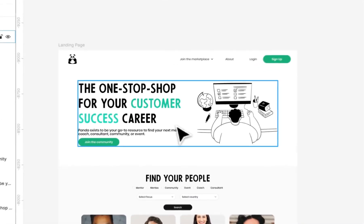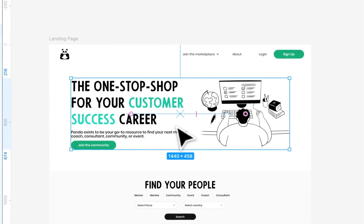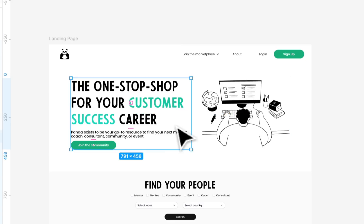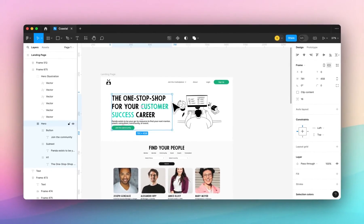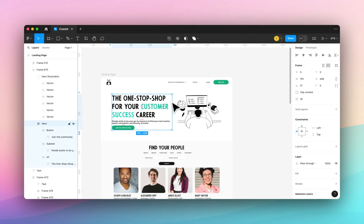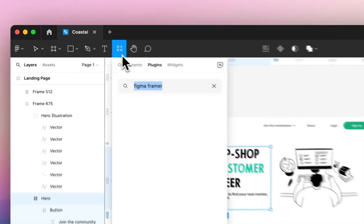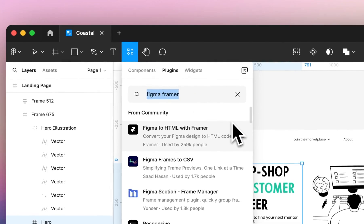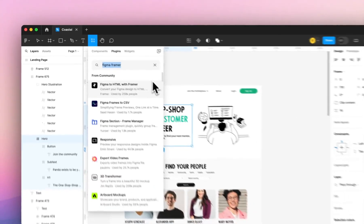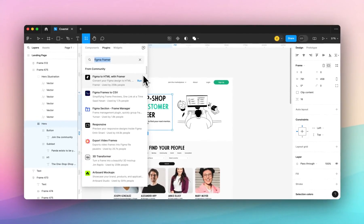We'll start by looking at this hero section. Specifically we're going to look at the importance of auto layout in Figma as this is equal to stacks on Framer. We're going to select the section and import it into Framer so we can see what issues arise and then we'll come back and fix them.